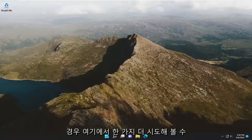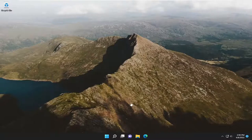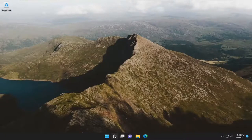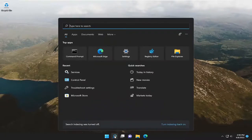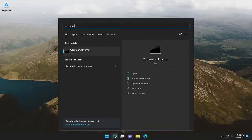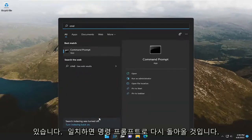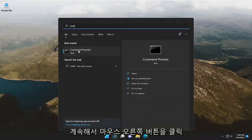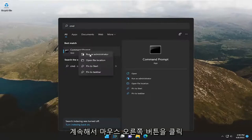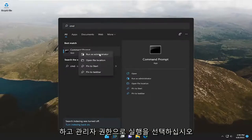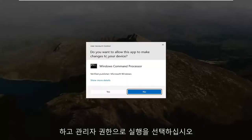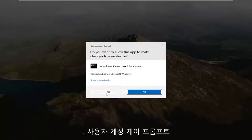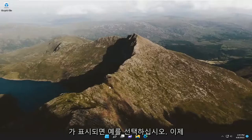And one more thing we can try here if you're still having a problem, if you open up the search menu and type in CMD, best match will come back with command prompt. Go ahead and right click on it and select run as administrator. If you receive a user account control prompt, select yes.